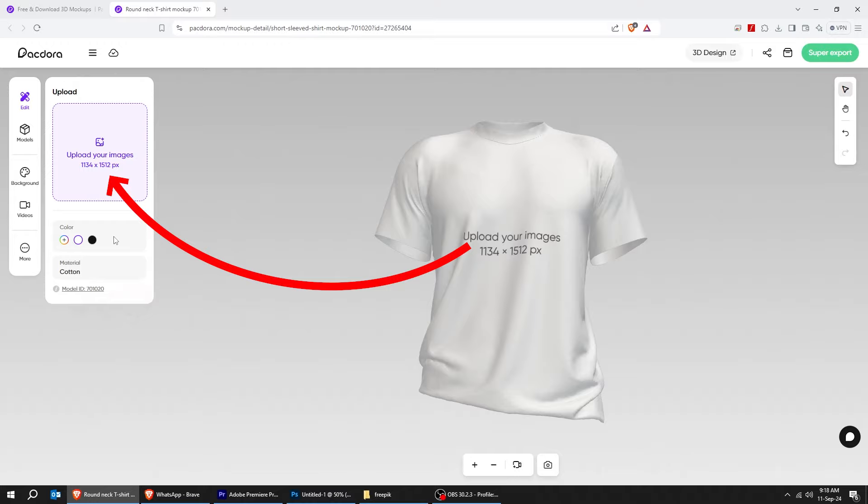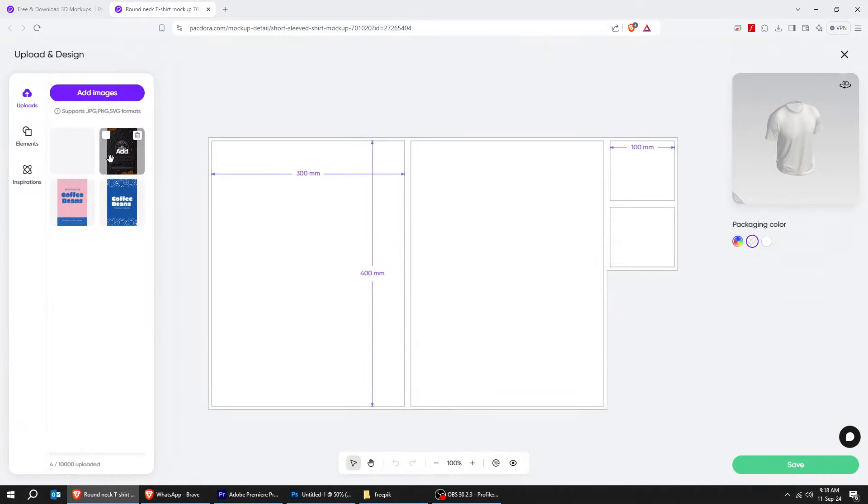From this side, you can upload your own design. I have already uploaded a design. Click on it and let's adjust its position accordingly.